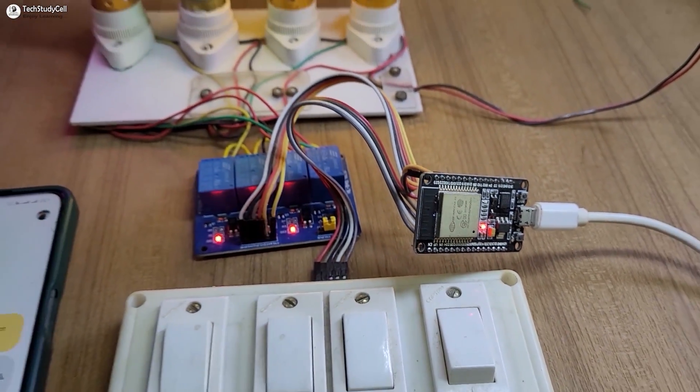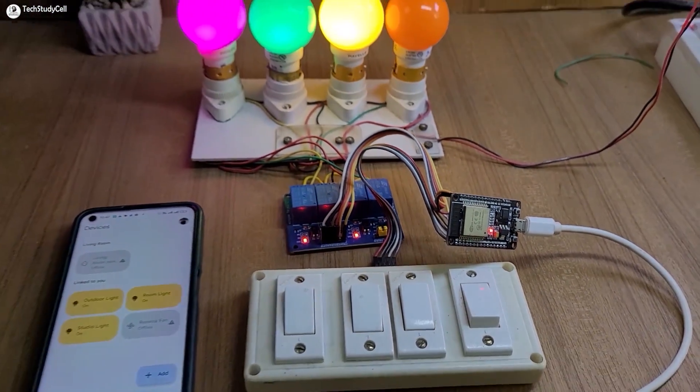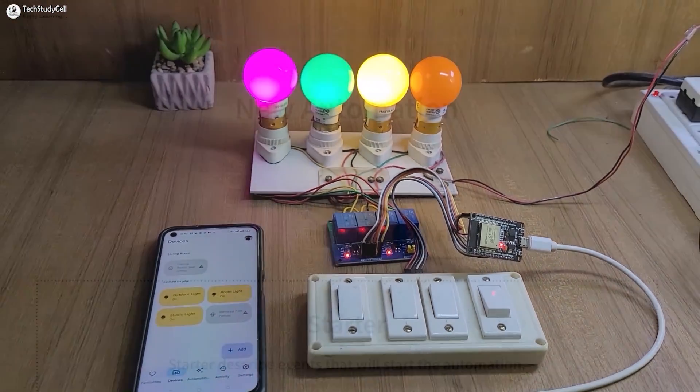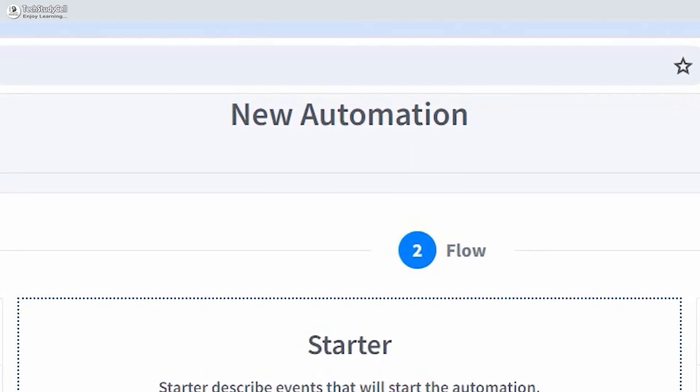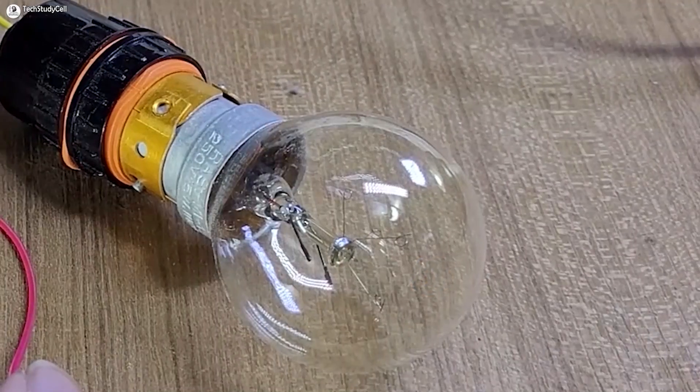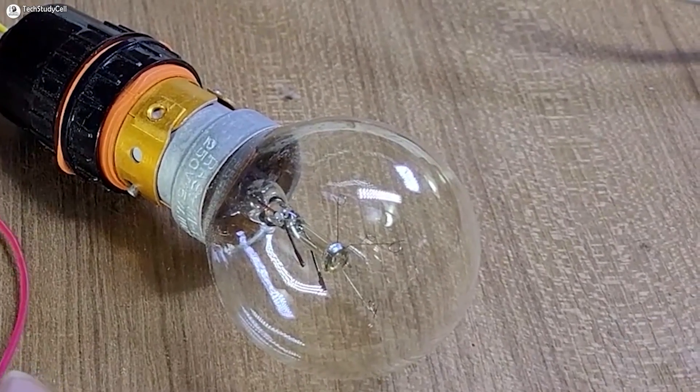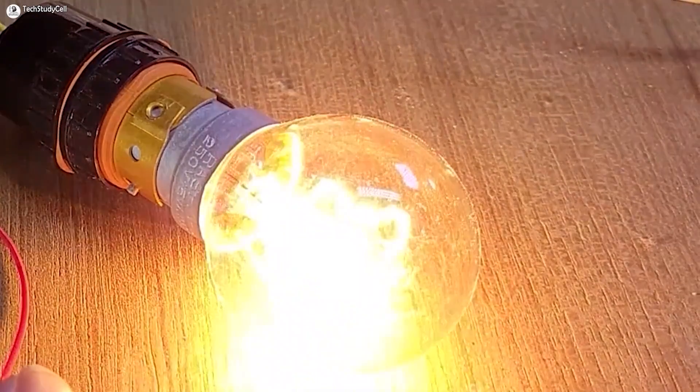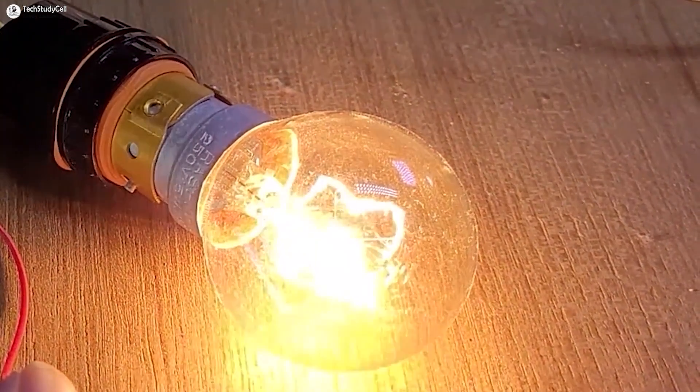Hello friends, welcome to TechStudyCell. In this video, we will discuss how to add automation to control the relay automatically using the Scindic Pro platform.